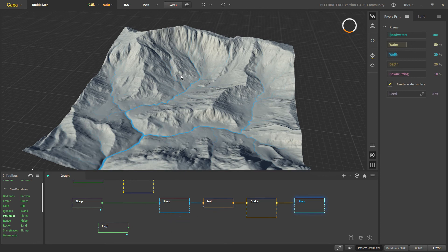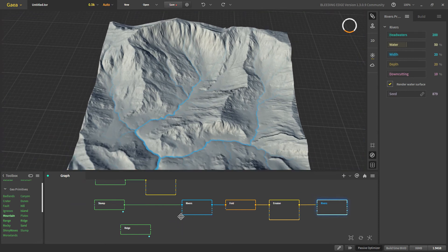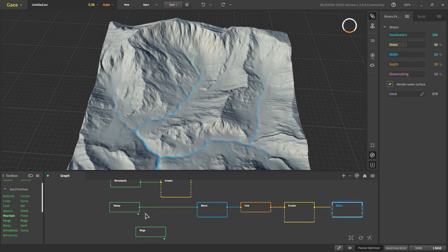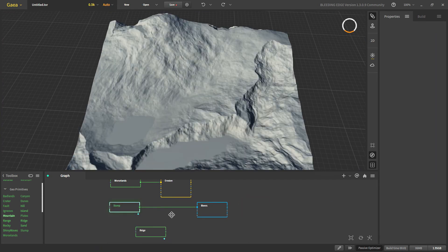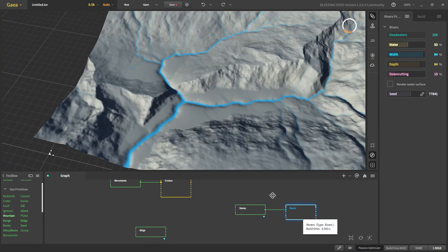And the third technique it's again based on down cutting. There is a great example in quick starts which we are going to use right here. Let's say you have this river. Let's decrease the down cutting.